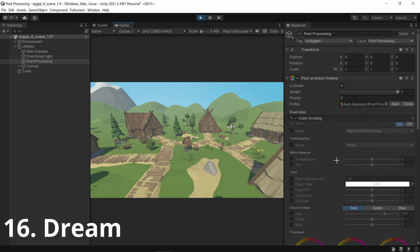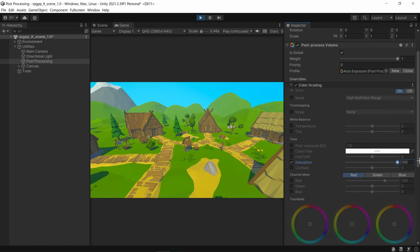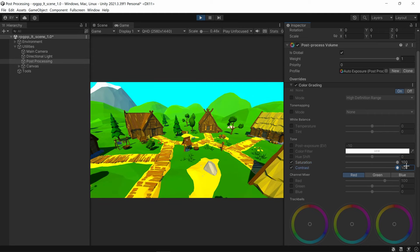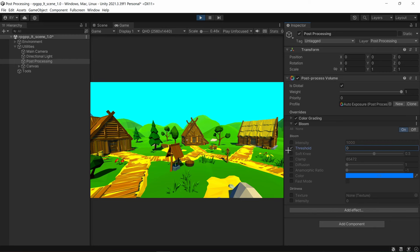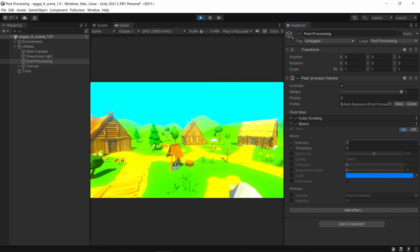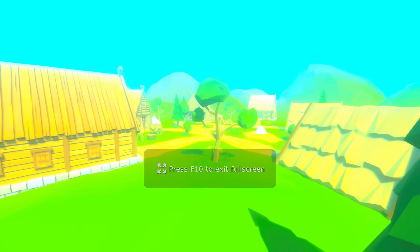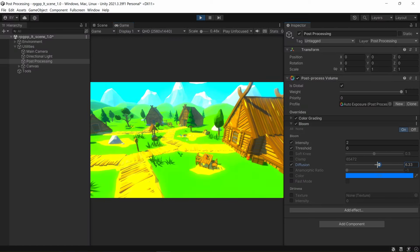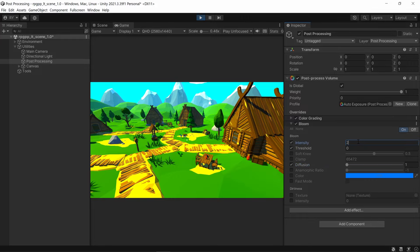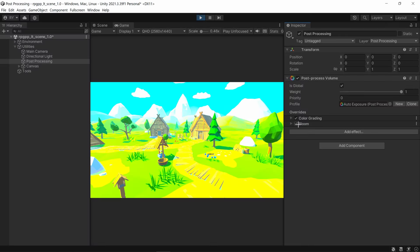Now let's make the dream effect — it's similar to hazy but also uses color grading. Get your saturation, crank it all the way up to 100, and get your contrast and crank it all the way up as well. Already it looks like a really dreamy world. Keep your threshold at zero, bring intensity down to something like 2, and crank diffusion all the way up. As you walk around you get the hazy look over the saturation and contrast. Alternatively, crank diffusion down and intensity up for a brighter, more cartoony look.